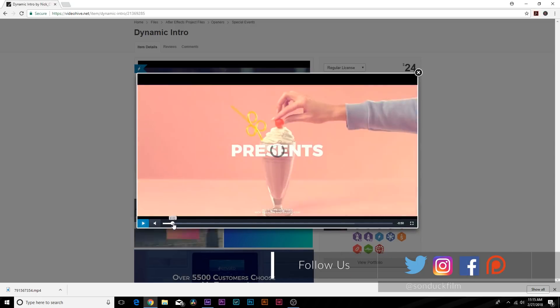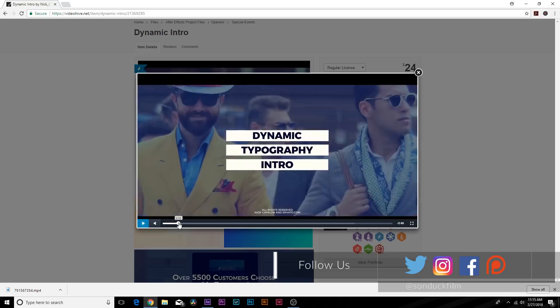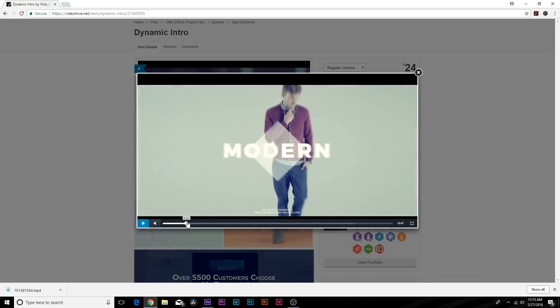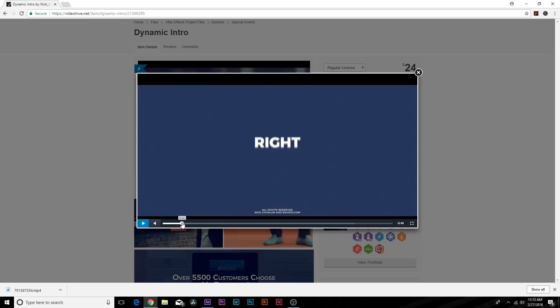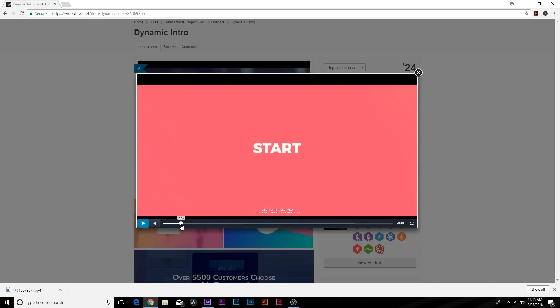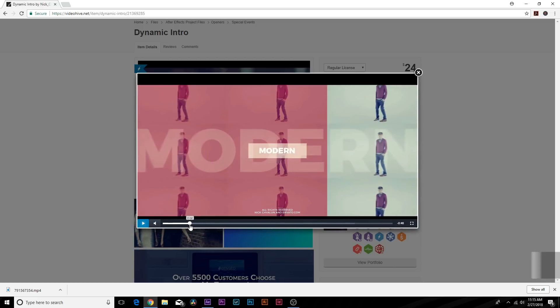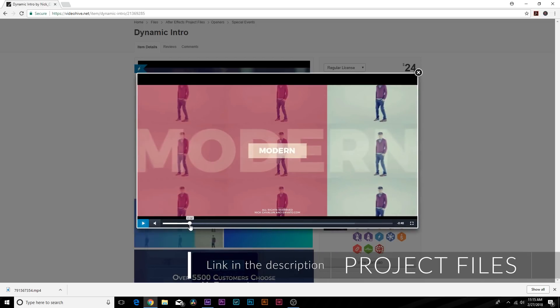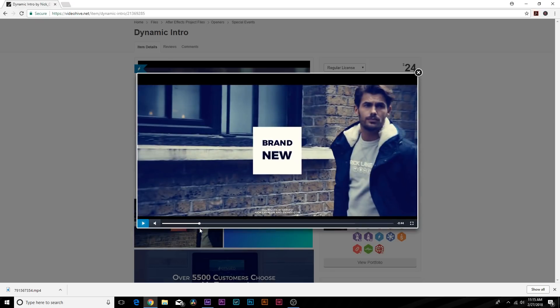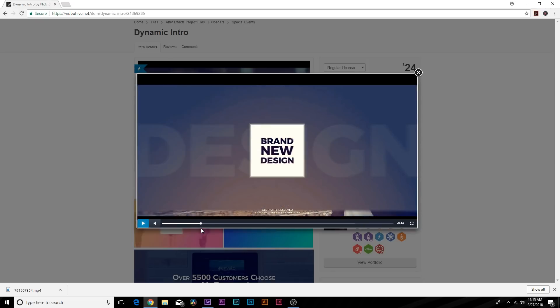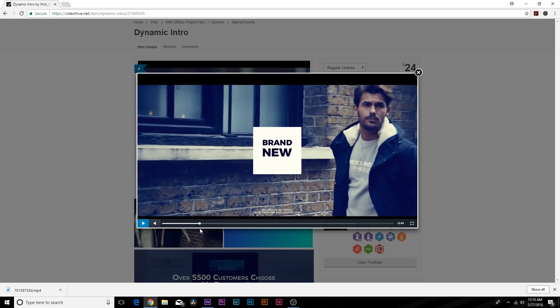We have background footage, text, and transitions. There are really only two things to focus on - the background footage is just there, there's not much you can do about it, what you have is what you have to work with. However, the transitions and the text are all made inside of After Effects and that's what we'll be breaking down.